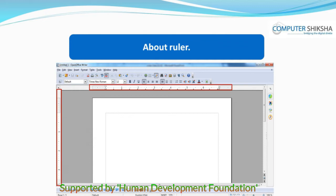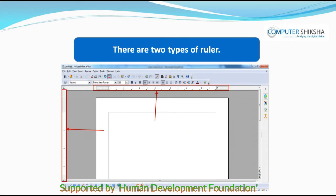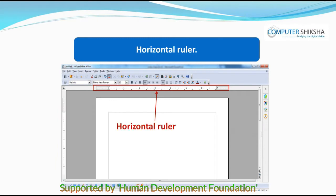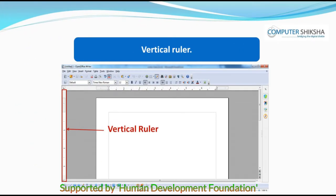There are two types of rulers — Horizontal and Vertical. And as you can see, the ruler is like a scale.